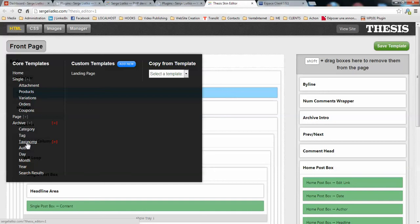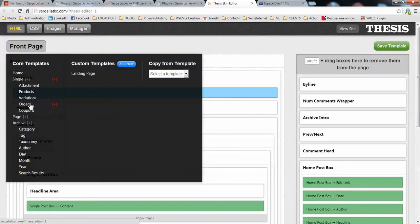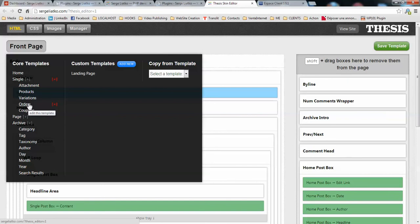The templates for variations, orders, and coupons are not necessary here because they will not be displayed on the front side. So in order to enable support for custom post types and give WooCommerce the necessary templates to work with, you need to replace one core file in your thesis installation.